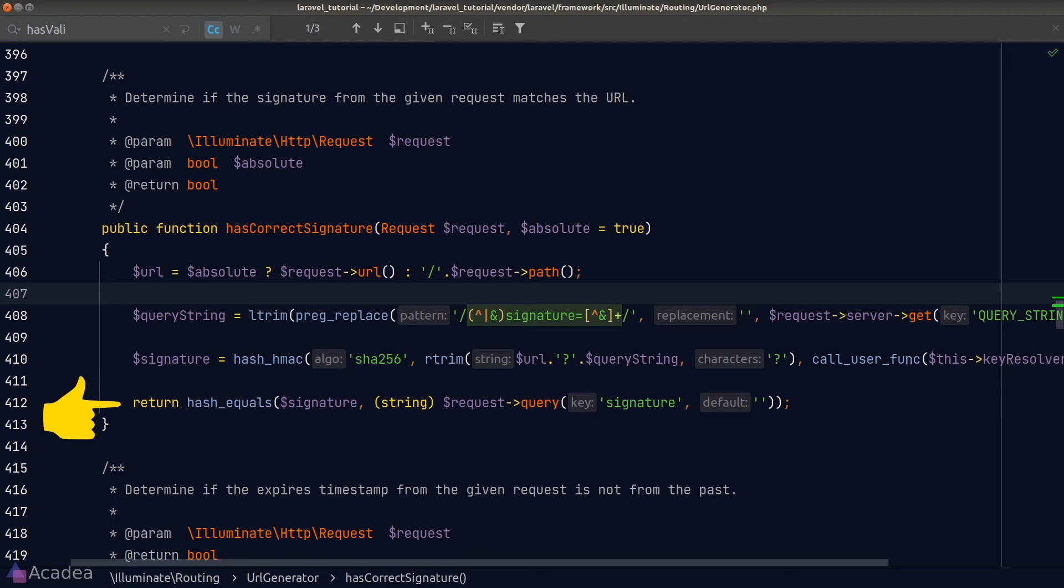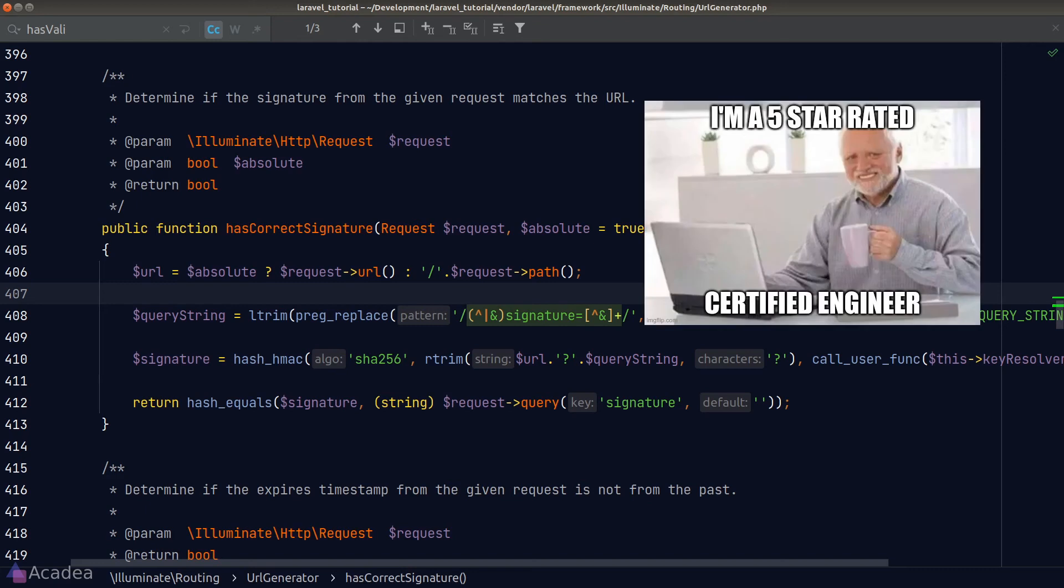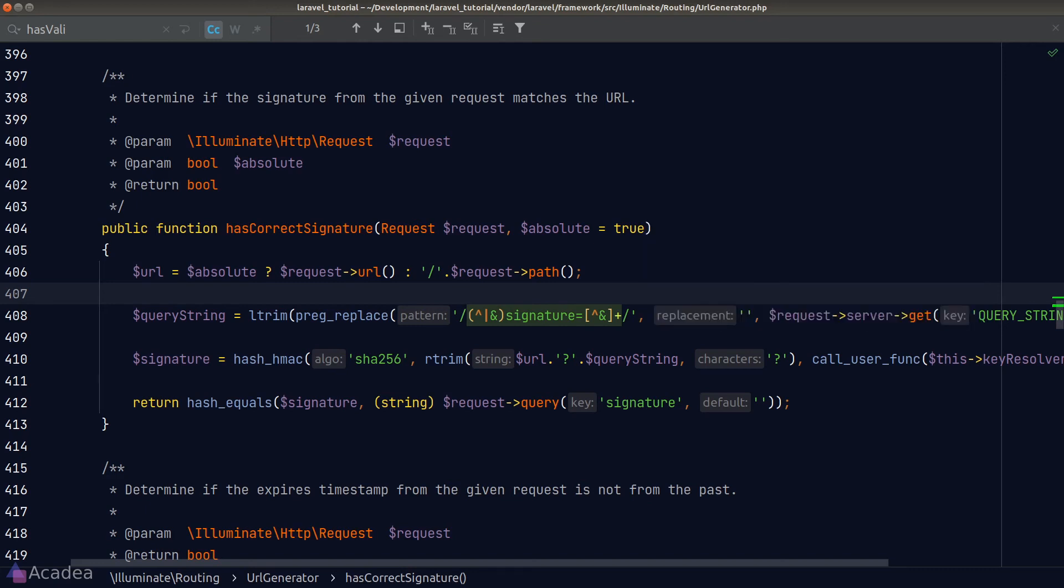Under normal circumstances, the server should be very secure and it's very hard for the hacker to gain access to the environmental variable. And that makes signed route in Laravel to have a 5-star rated security level. Alright, that's basically how signed route works in Laravel.